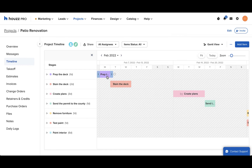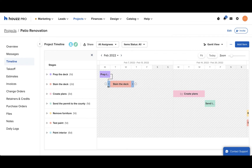You can create your dependencies in the Gantt view by dragging the connector arrow from one item to another.